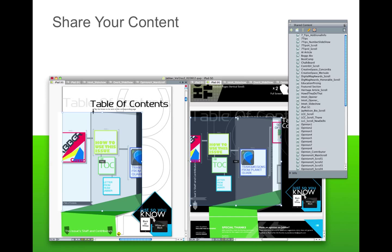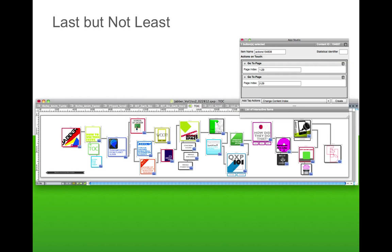I mentioned this earlier, but you want to save the table of contents and linking to the very end of creating your issue. As you're going through this process, someone is going to add an ad last minute and it's going to screw up your page order. Then you're going to have to go back and relink every one of those links from the table of contents, or links that bounce you to different pages with corresponding content. All that stuff will have to be changed to bring it up to date. I would highly recommend making your table of contents and linking within your document the very last thing you do.